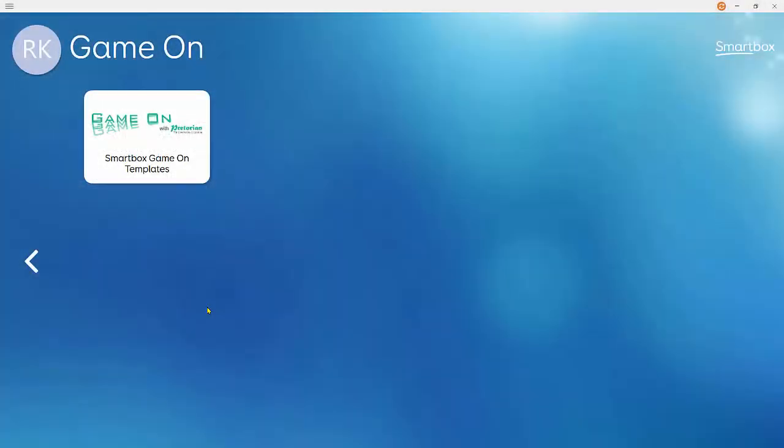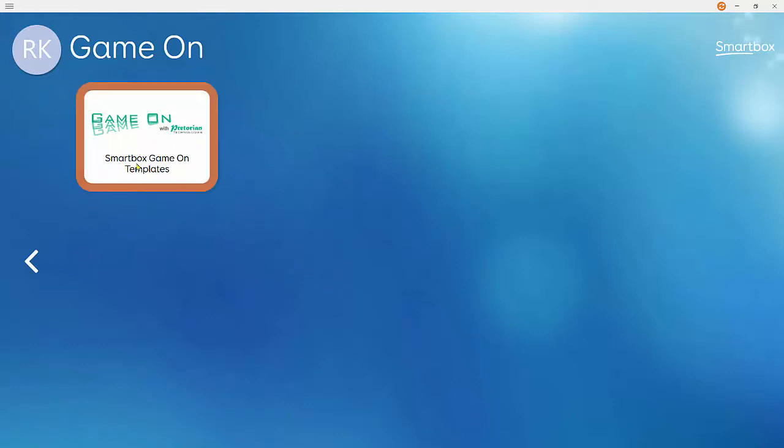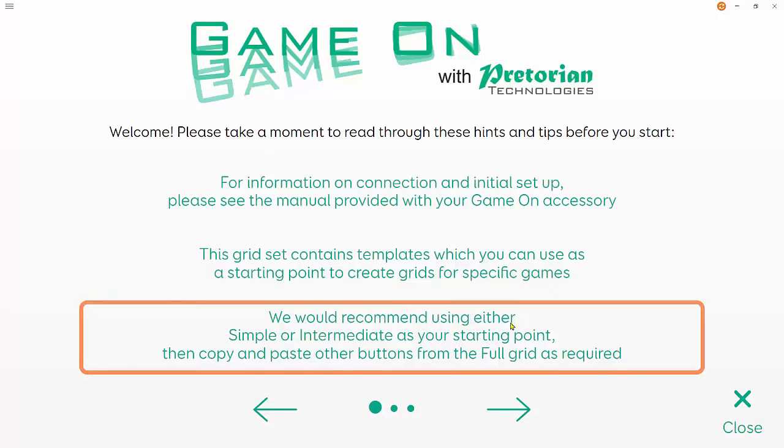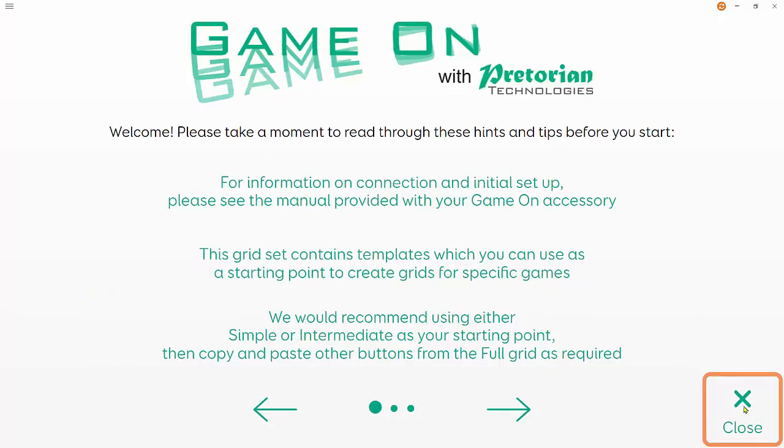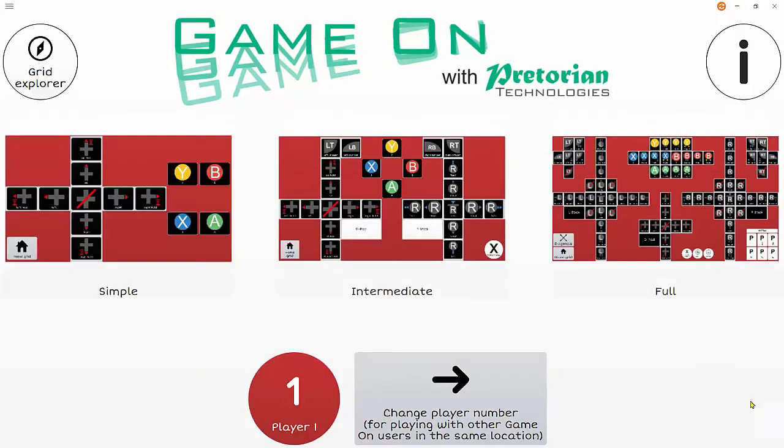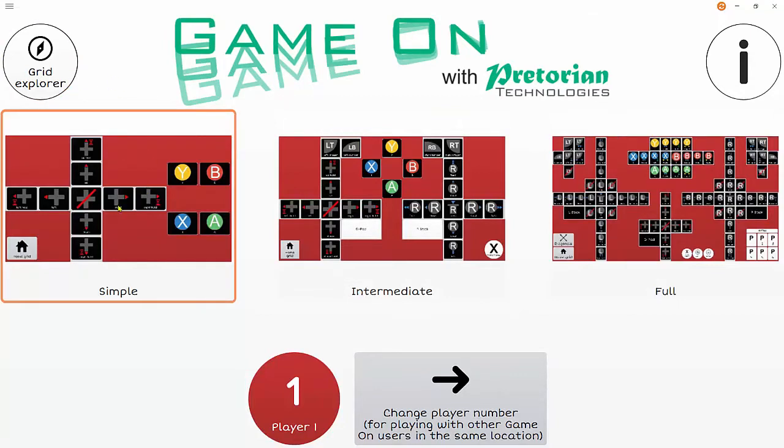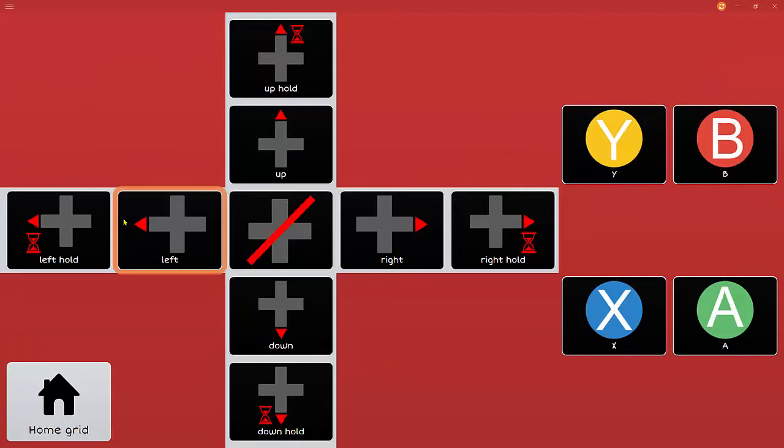Hi everyone, in this video I'm going to show you how to create a grid set for a specific game to use with the Game On accessory. We start with the SmartBox Game On templates grid set, which is available on online grids. If we open that up, I'm going to be editing the simple grid.